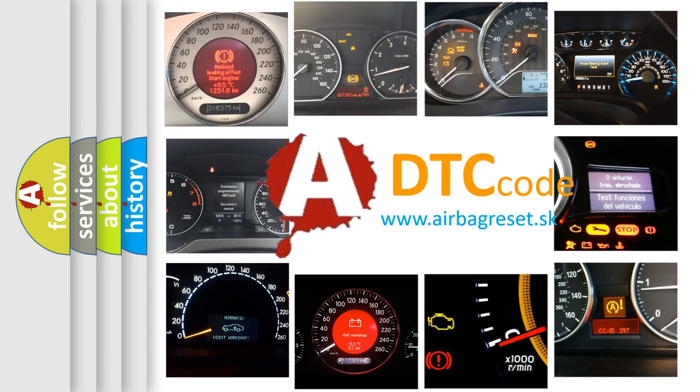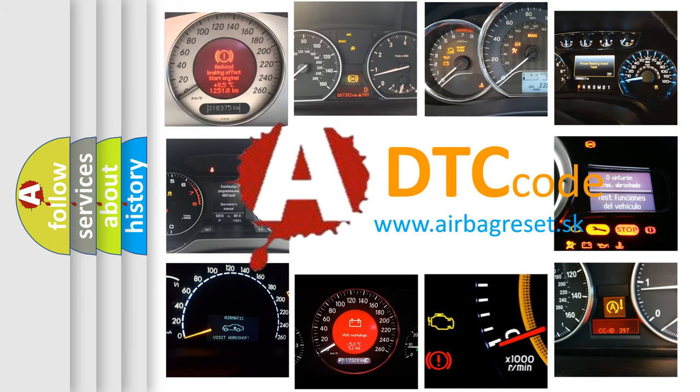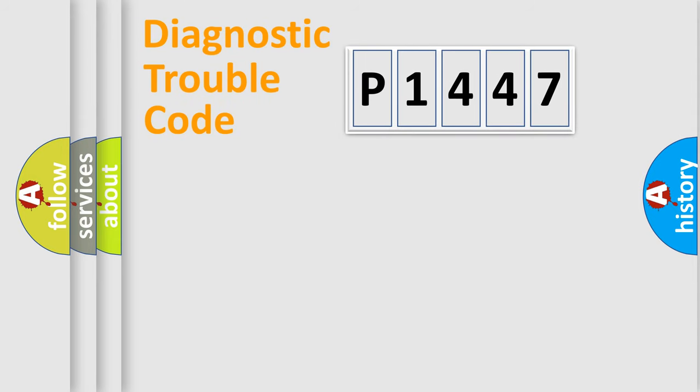What does P1447 mean, or how to correct this fault? Today we will find answers to these questions together. Let's do this.